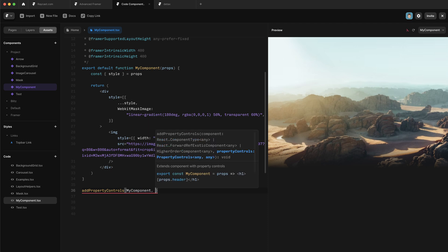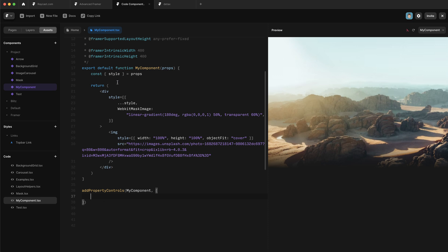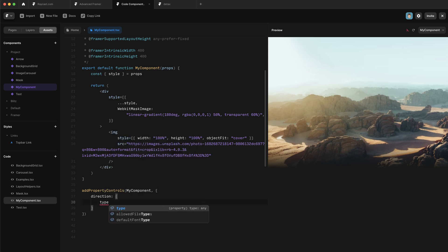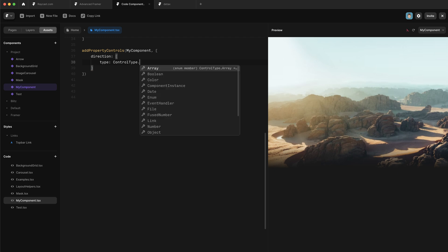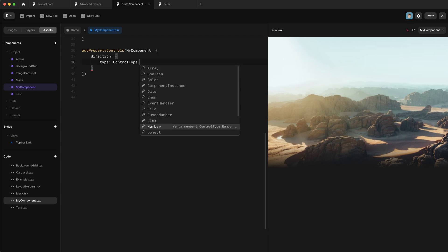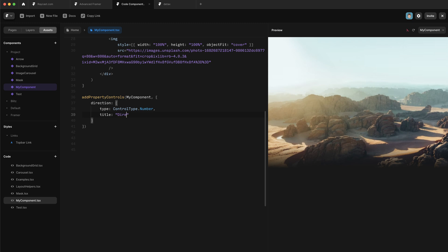Each property control has a key, which is what we'll use in our component. The first property control we want to create is one to control the direction of our gradient, so we'll call it direction and open up an object. The first thing we need to specify is its type — we write type, then call ControlType from Framer. You can see all the control type options available. For this one we just want a number. The next two things are the title — I'll write 'direction' as a string — and the default value, which we'll set to 180.